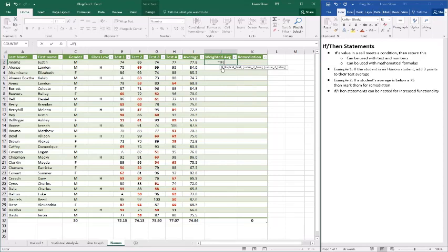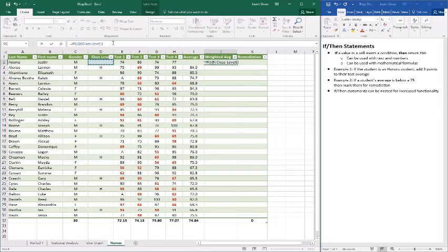Now the first thing you have to do is our logical test. Now our logical test is based not on a range but on the single cell which is this one. So it says class level which would of course be D2. Now what we're going to do is if D2, we're going to say is if D2 equals H.